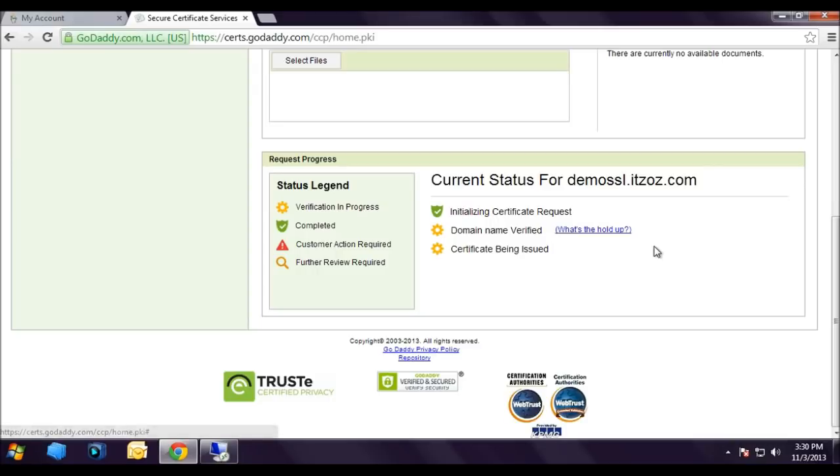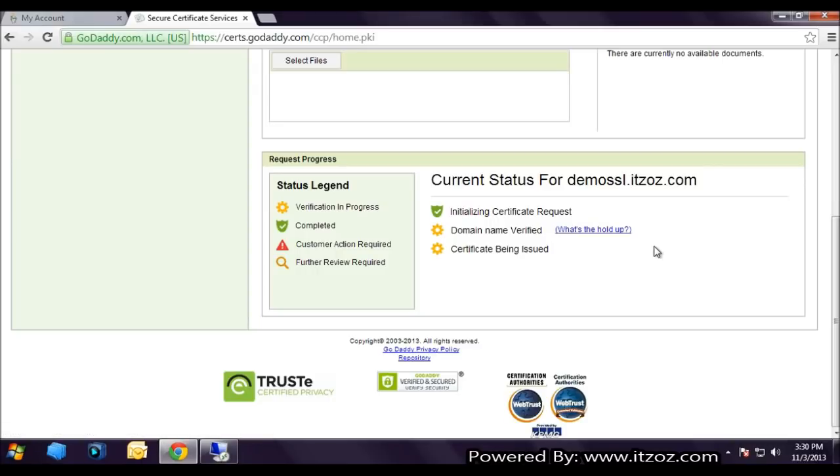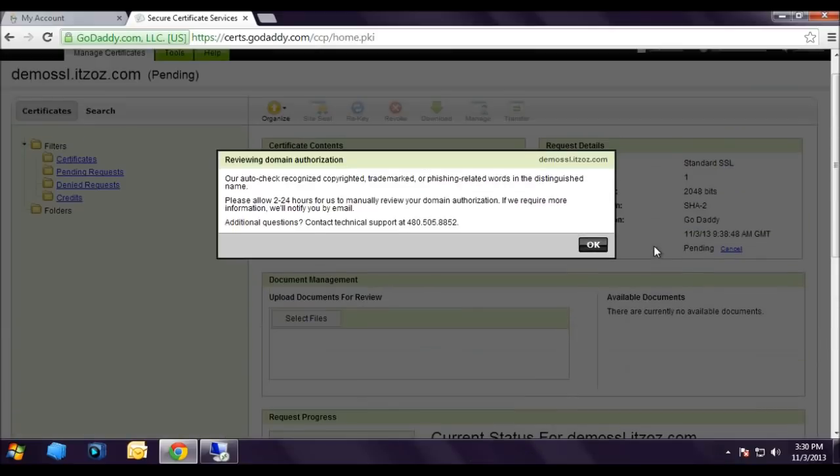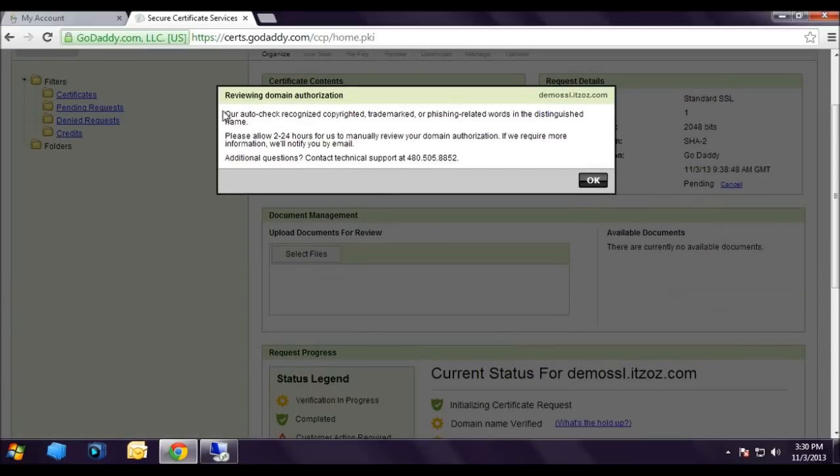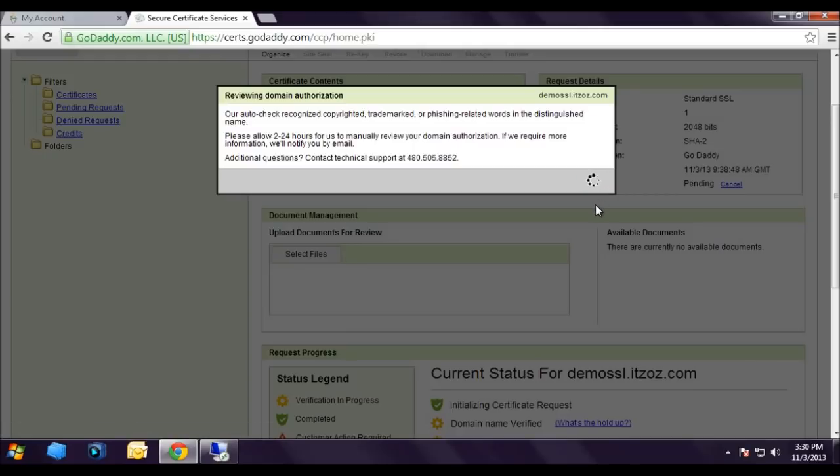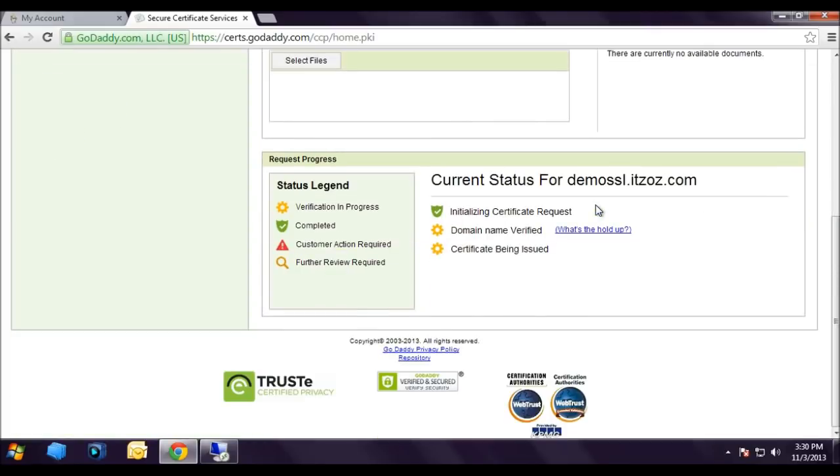Let us click on where it says what is the hold up. Reviewing domain authorization: our auto-check recognized copyright, trademark, or publishing related word in distinguished name. Please allow 2-24 hours for us to manually review your domain authorization. Normally the review process can take 1-2 hours. So what I am going to do is pause this video and resume it once I receive a confirmation email.